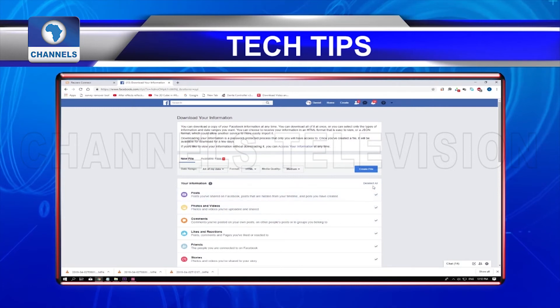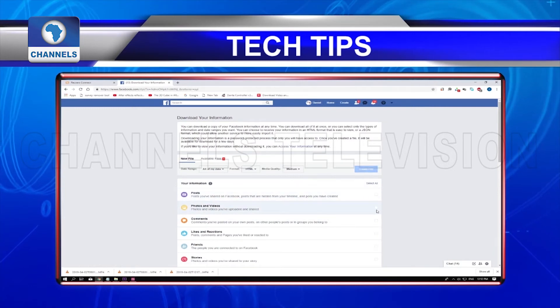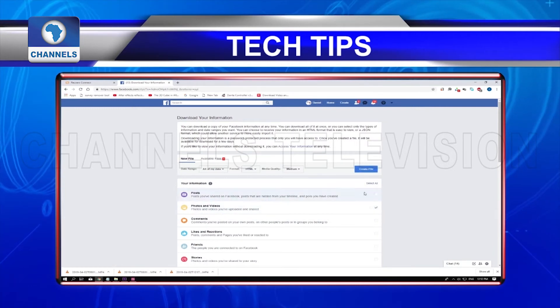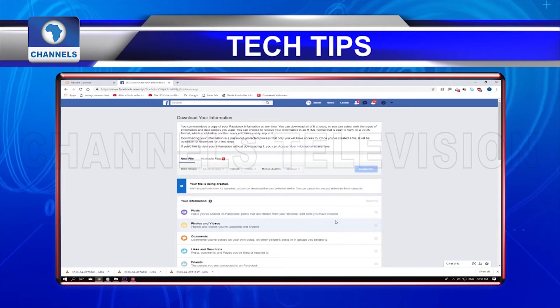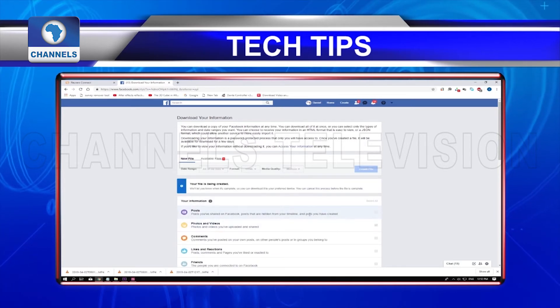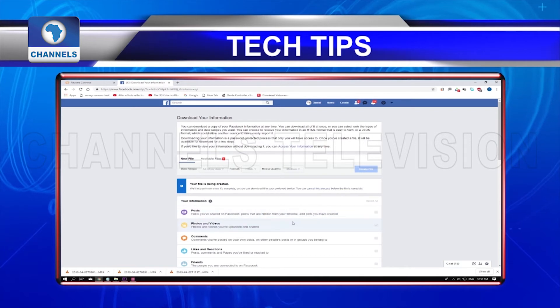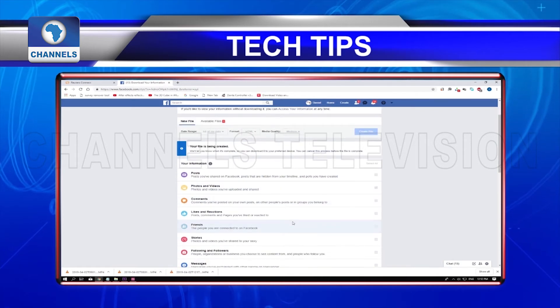Hit create file and a message will pop up telling you it will let you know when it's complete, so you can download it to your preferred device. You can cancel this process before the file is complete.